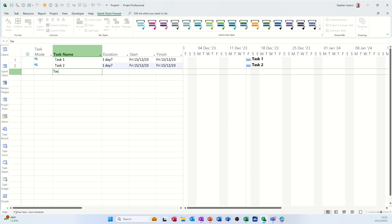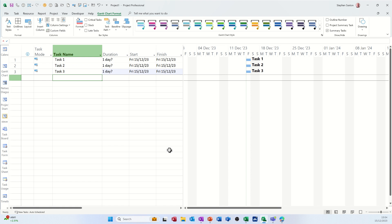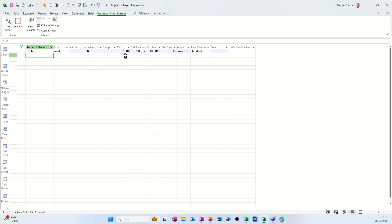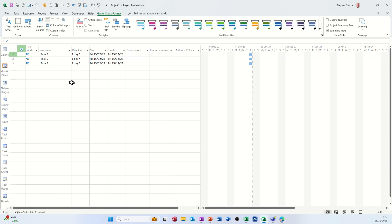I'll create one resource. Go into the resource sheet. Call it Bob, and let's put him on 10 pounds an hour like so.